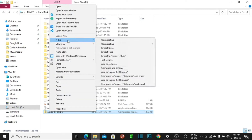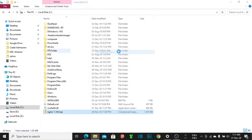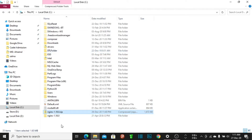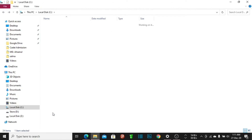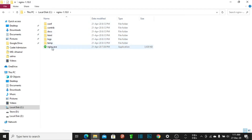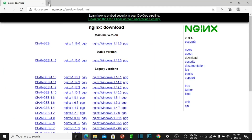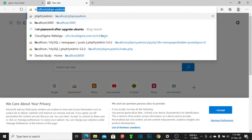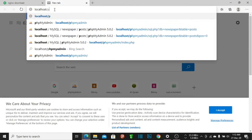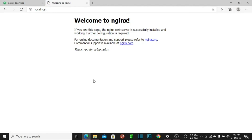Right-click and extract here, then delete the zip file. Click nginx.exe and go to the browser at localhost. Nginx is running! It's that simple.